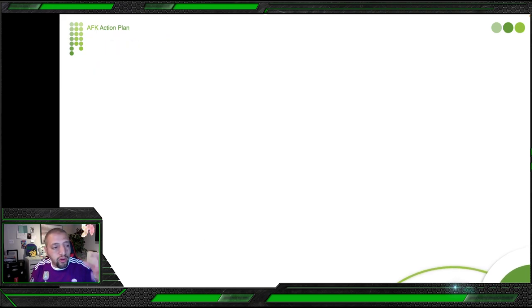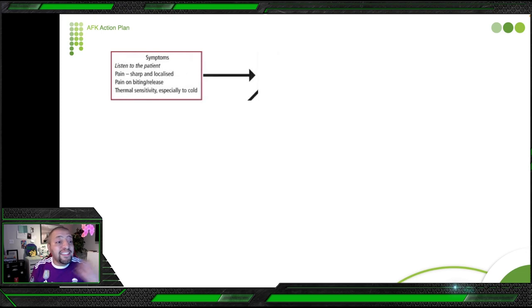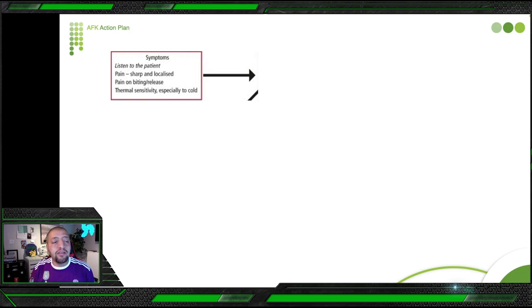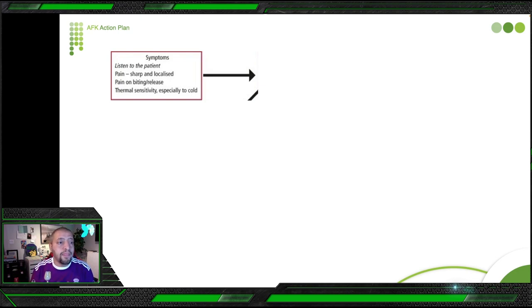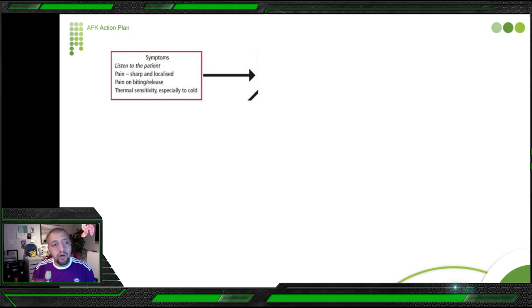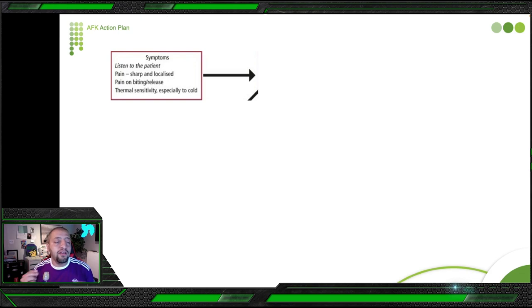What are the symptoms that let you suspect a patient has cusp tooth fracture? The patient will tell you they have sharp and localized pain on biting or on release — this is extremely important. Pay attention: if the patient says 'when I bite I feel pain, when I release the pain is gone,' or the other way, 'when I'm biting no pain but when I release there is pain' — this is a very good indication that you might have a fractured cusp.